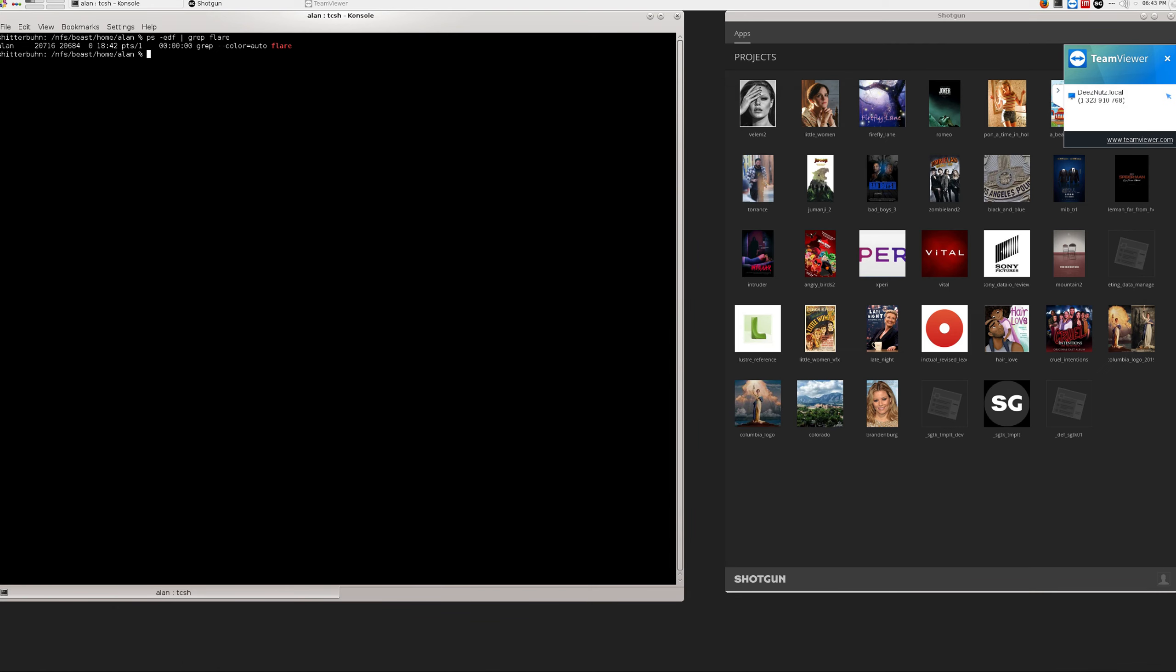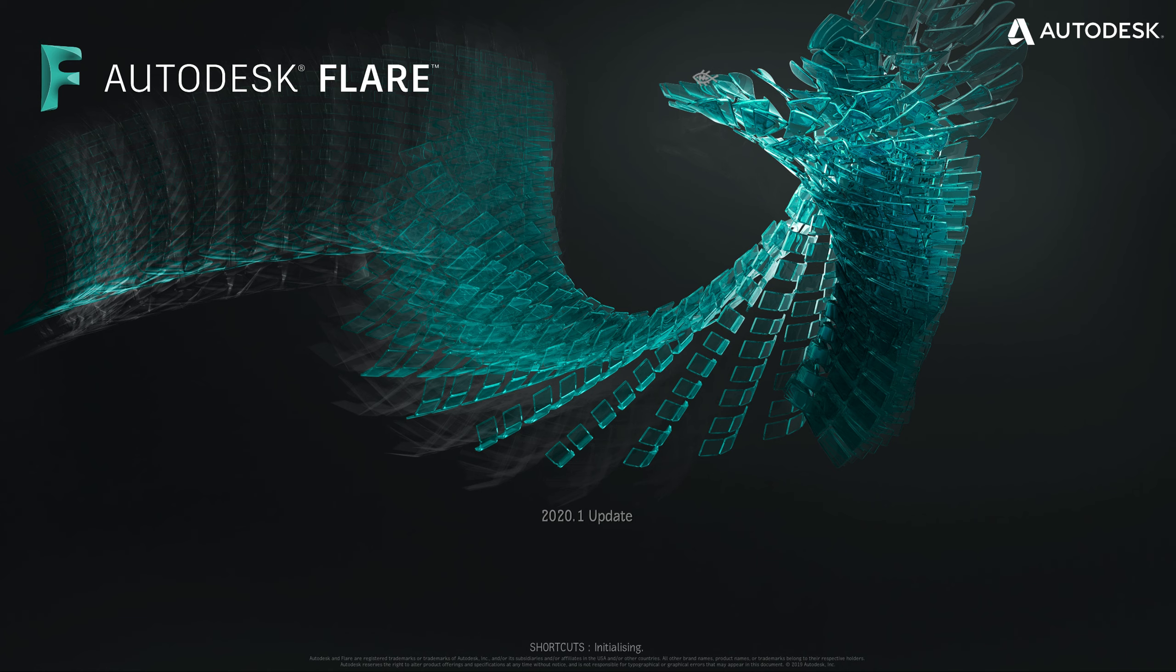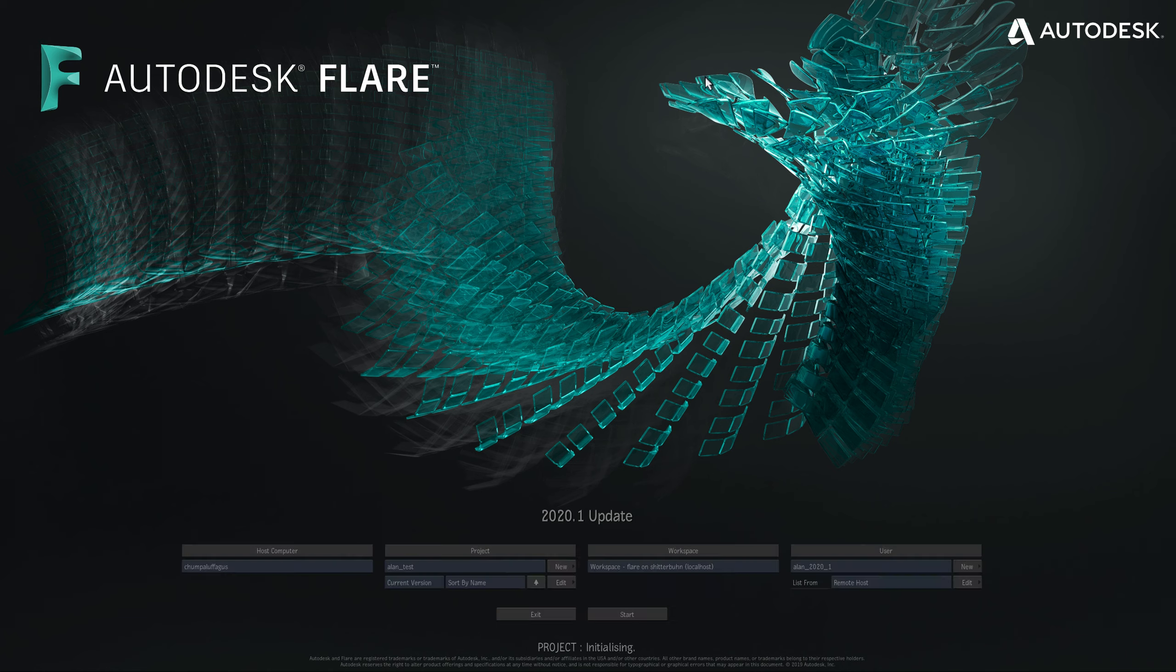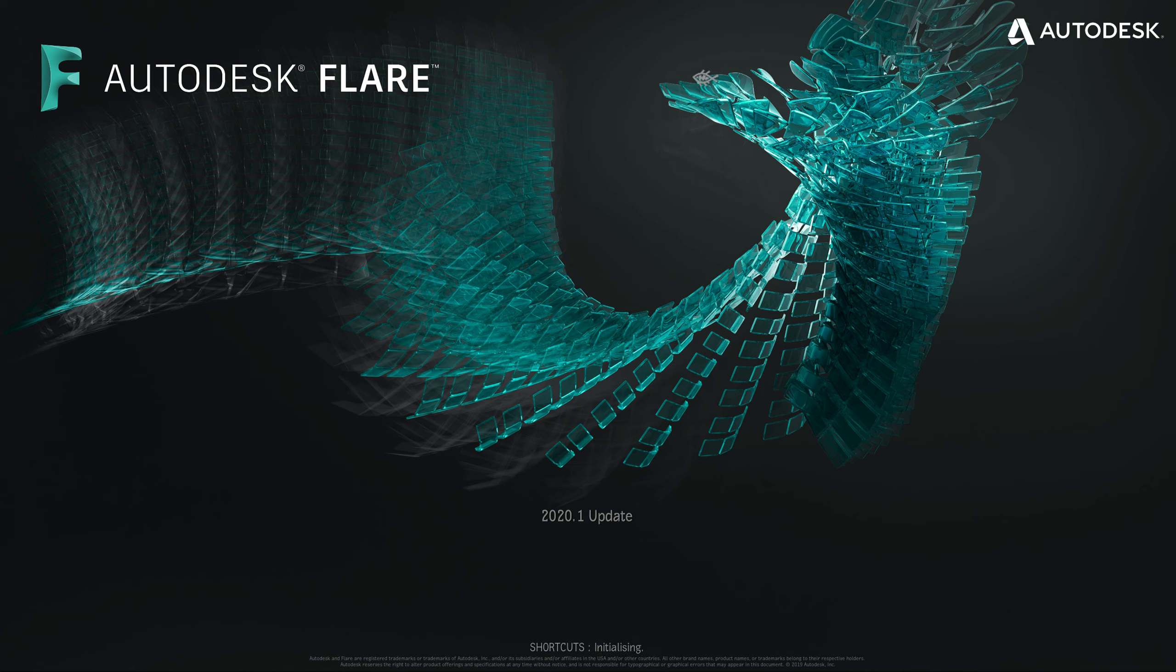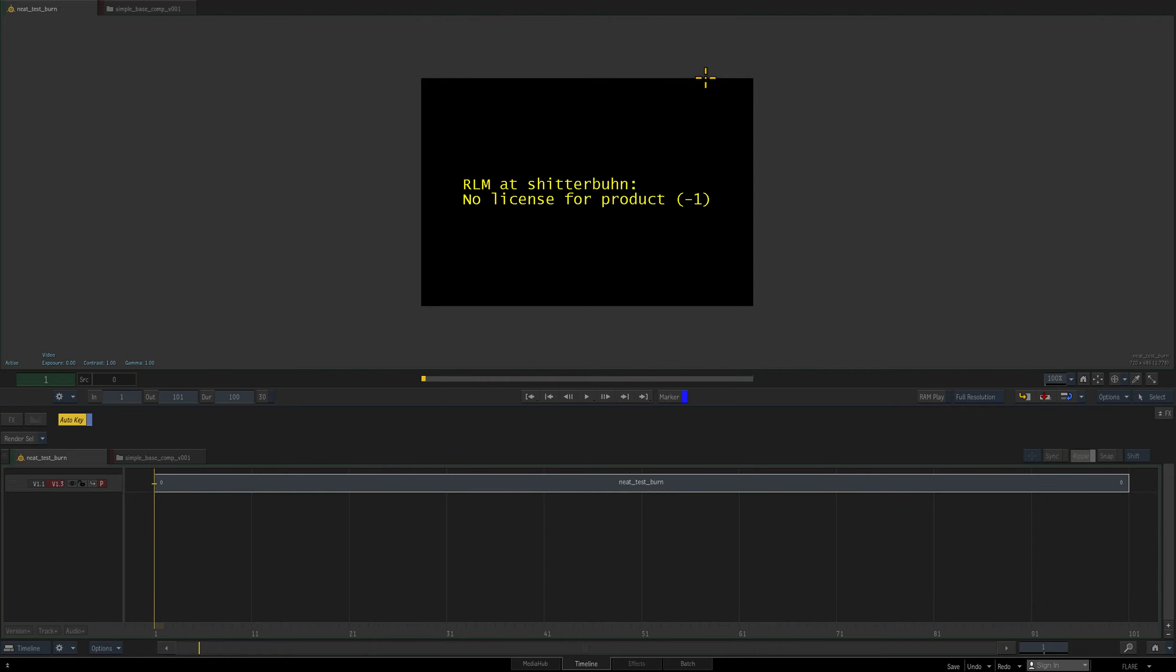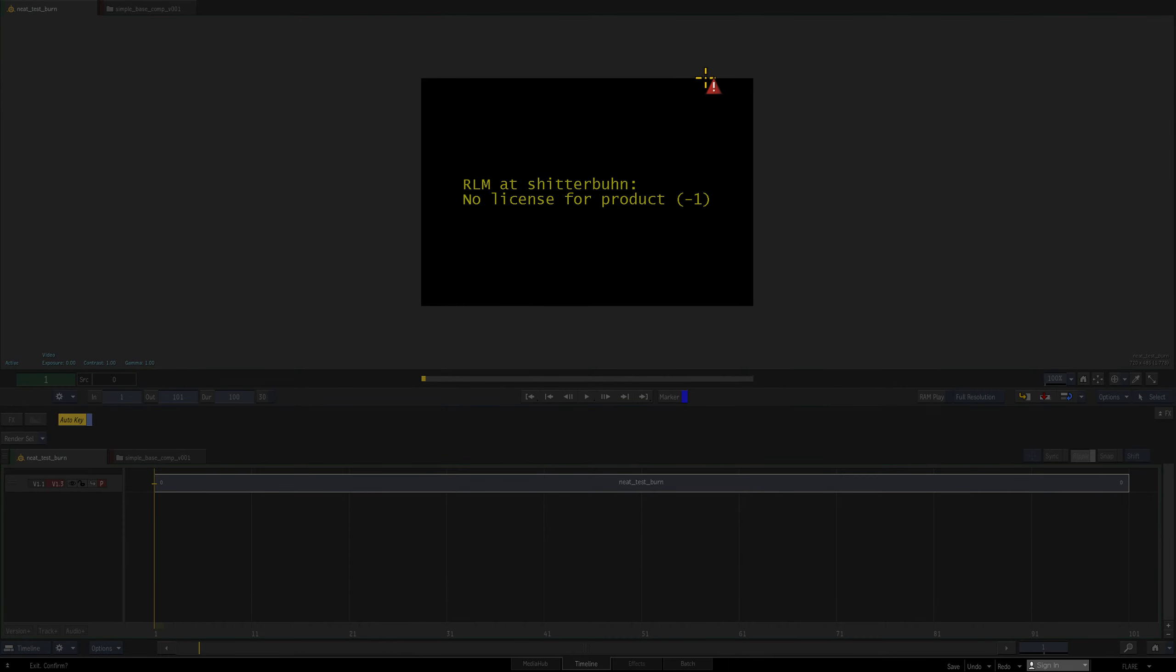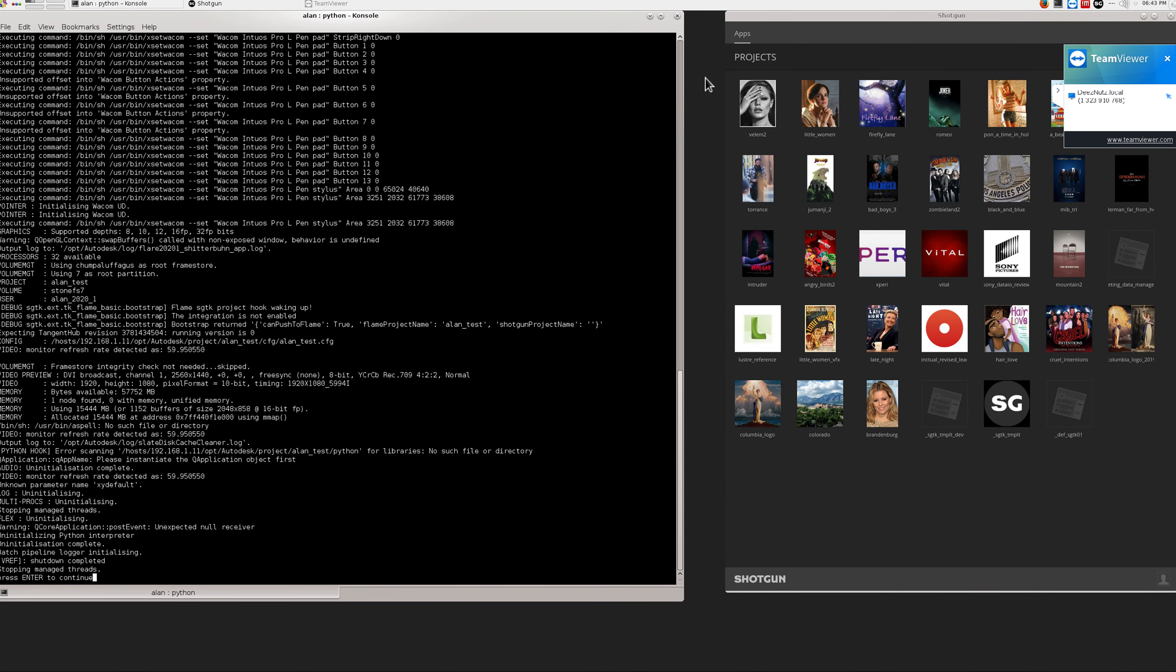So let's go back into Flame and let's launch into that project. And let's take a look what we have. That is what we get when you render on Burn with an RLM version of Neat Video. That's been established.